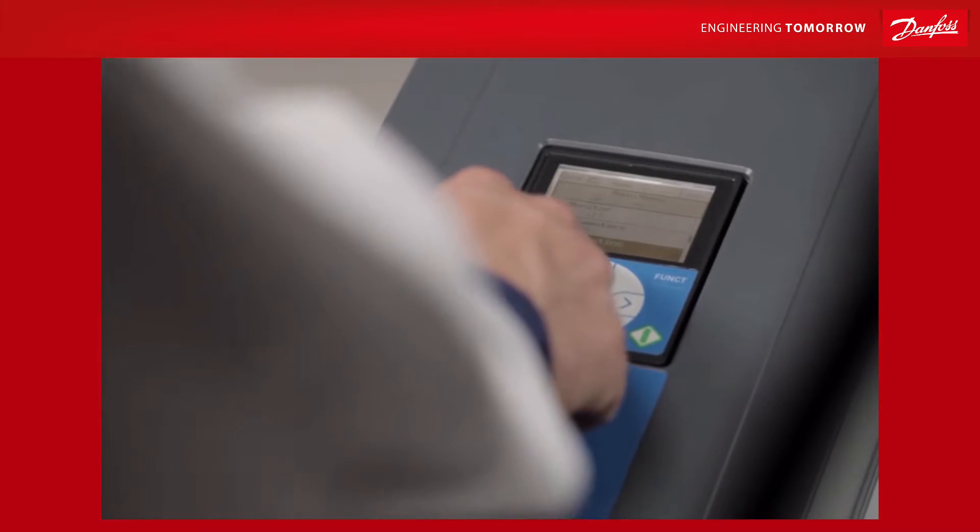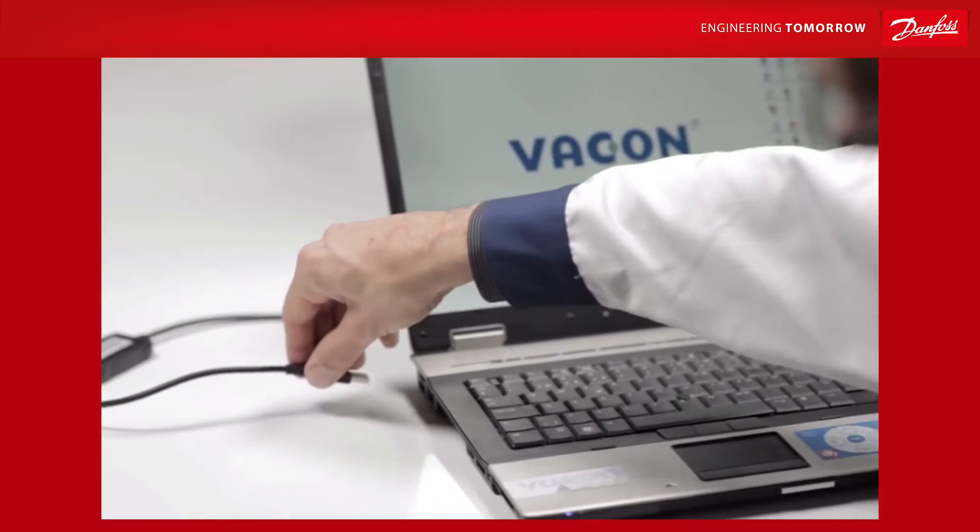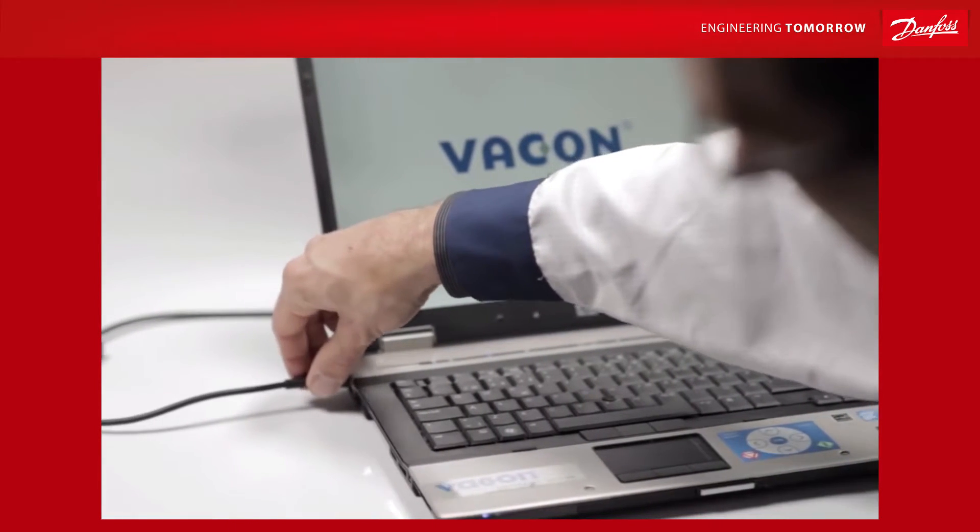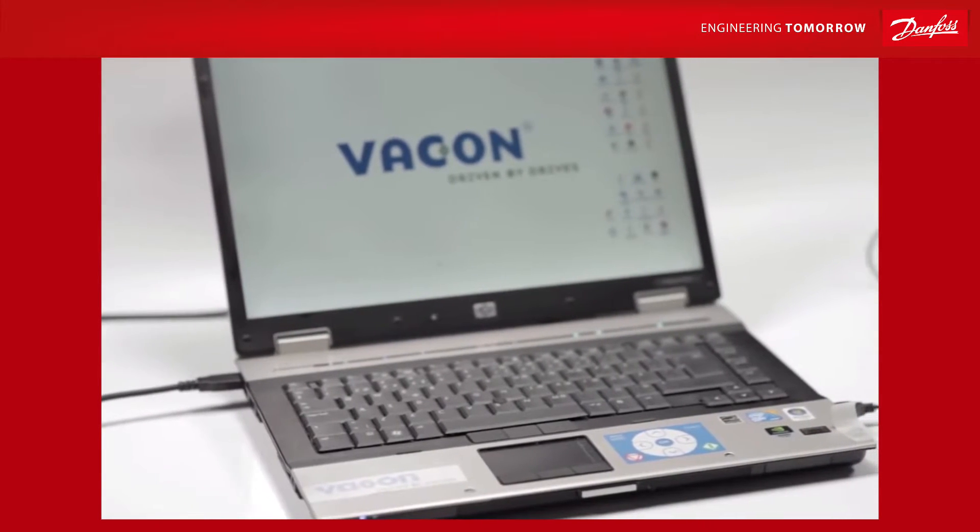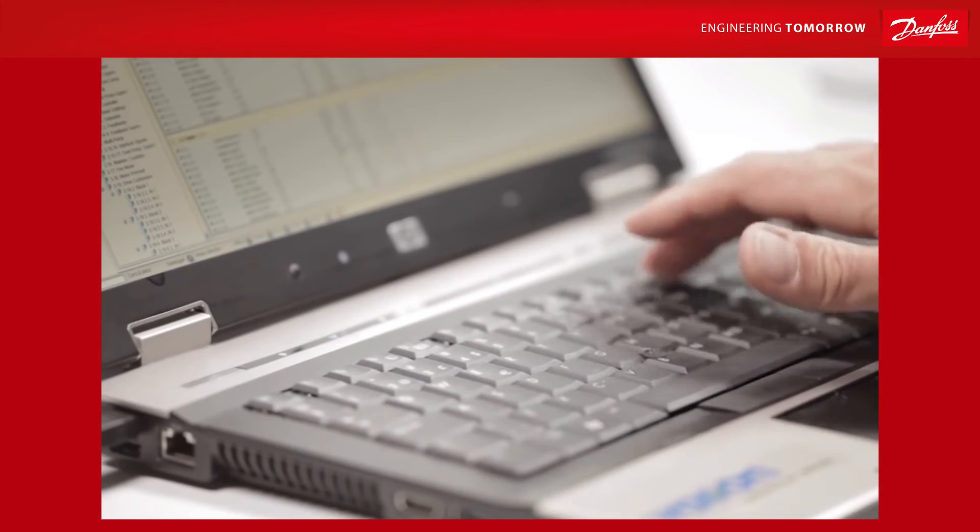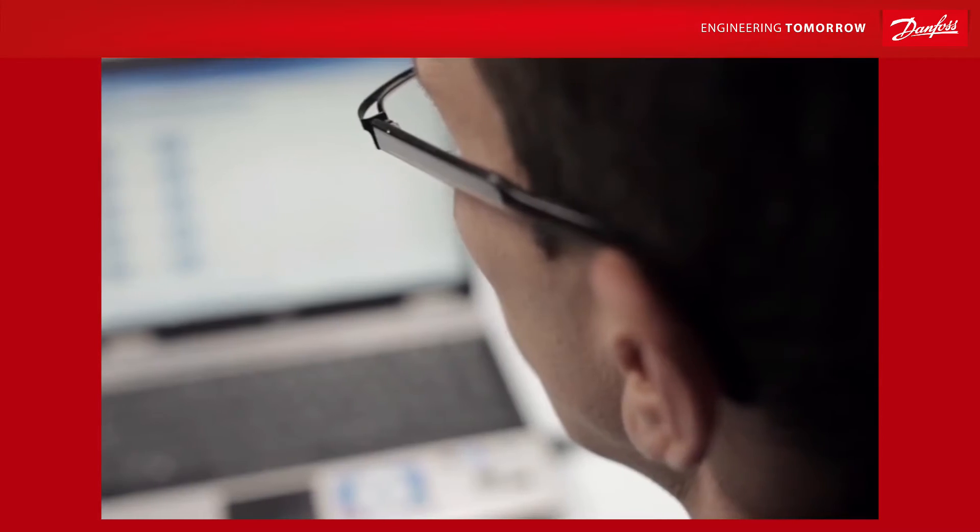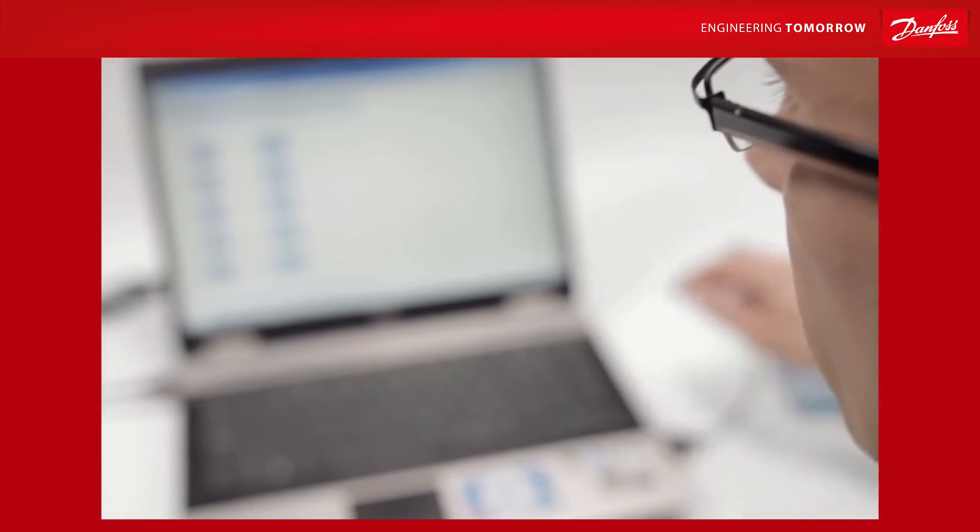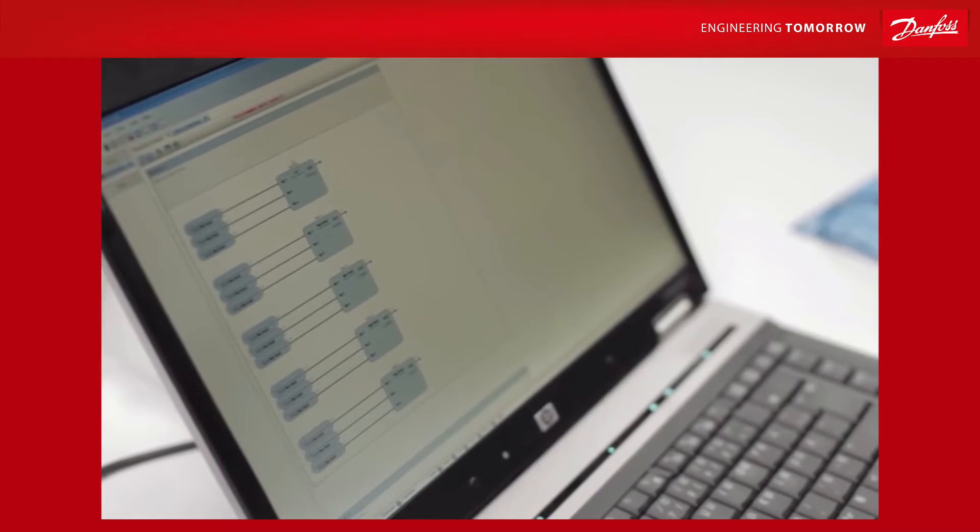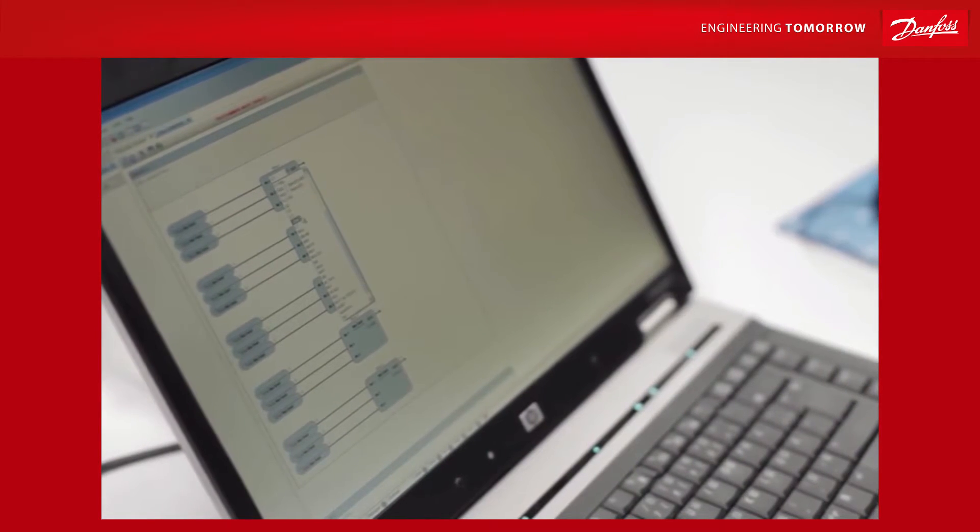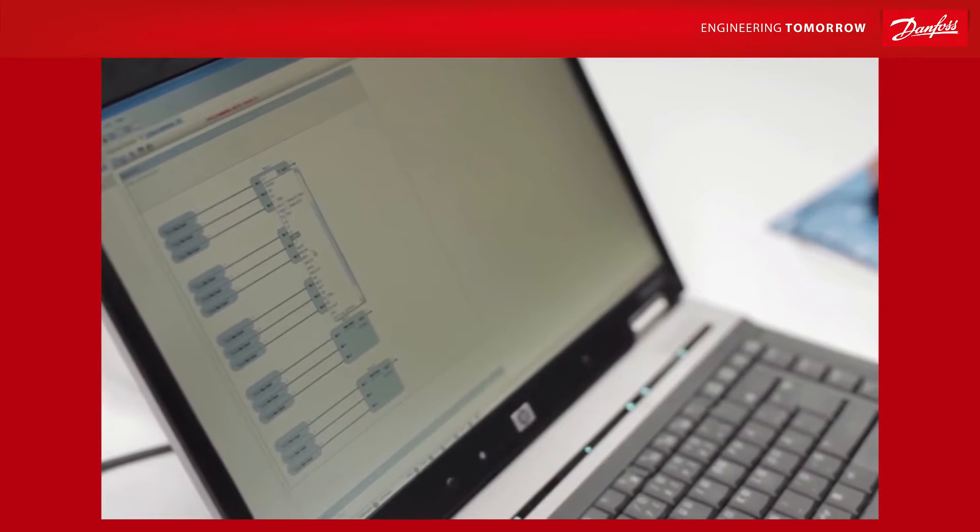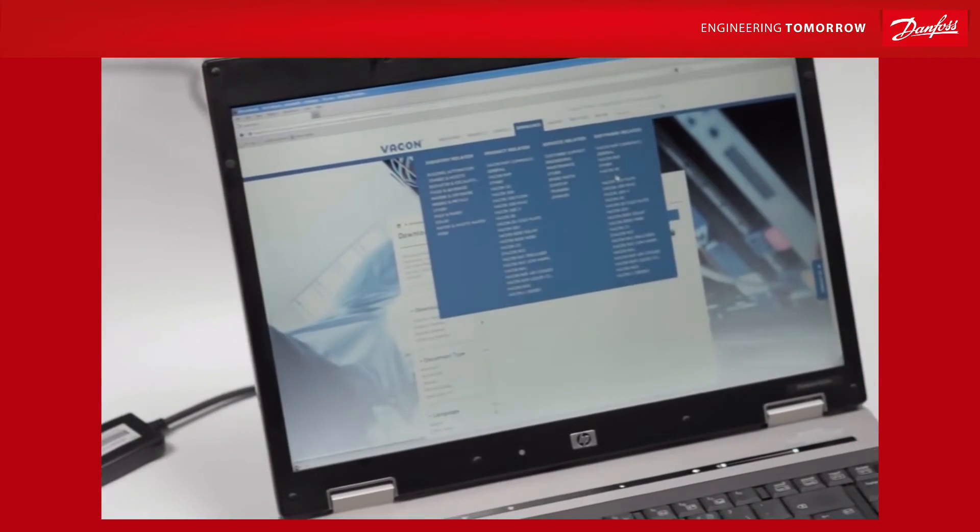Since it's quite easy to run your AC drive through the keypad that comes with the drive, you might be wondering why you would bother to connect through your computer. VaconLive has a couple of features which make it significantly more convenient. For starters, it acts as a great depository for parameters and uploads, ensuring that your settings remain secure regardless of any problems the drive or application may encounter.